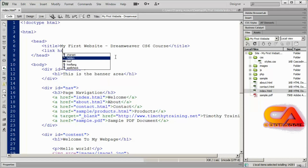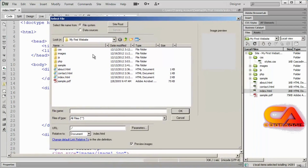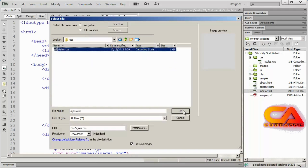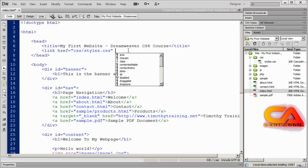The first attribute is the href attribute, which needs to have the path to your CSS file. Dreamweaver gives us a handy tooltip that I can click on or hit enter, which brings up the select file dialog box. I can go into my CSS folder and there's styles.css. I'll click OK and you'll see it puts the complete path to that file in there. Then I'm going to hit the space bar.